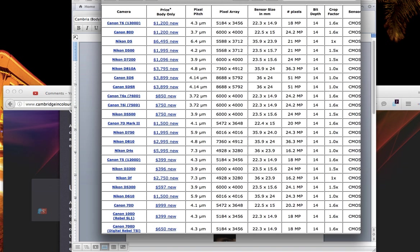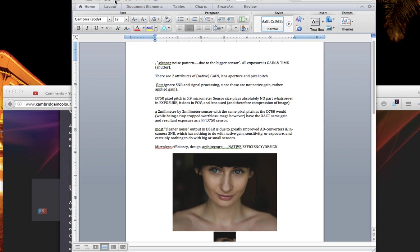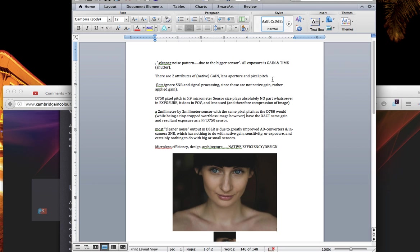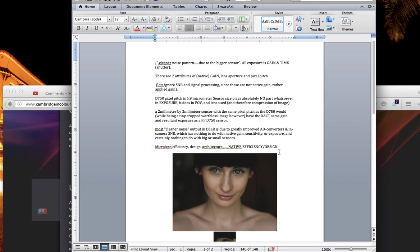So larger sensors do not gather more light. It does not work that way. Everything in photography is two things: gain and time. And gain is aperture and the photo sites, the pixel pitch that's on the sensor, whether that's improved efficiency or inferior efficiency, that's a matter for another discussion. Everything else is post-sensor signal processing in the AD converter and the SNR firmware. But that is not native gain, okay? Once the shot is taken, it's taken. Everything else is signal processing.